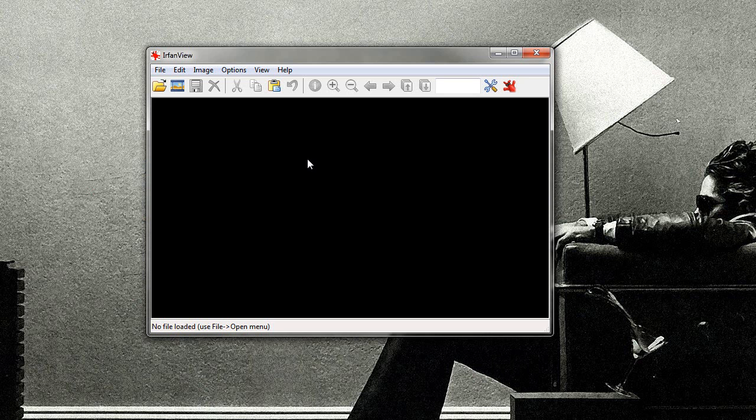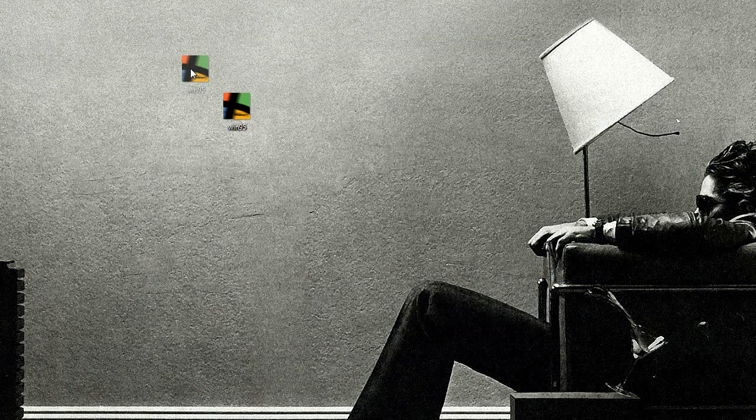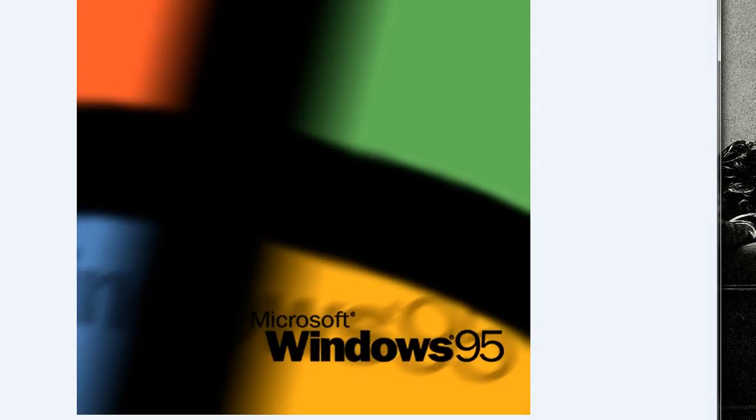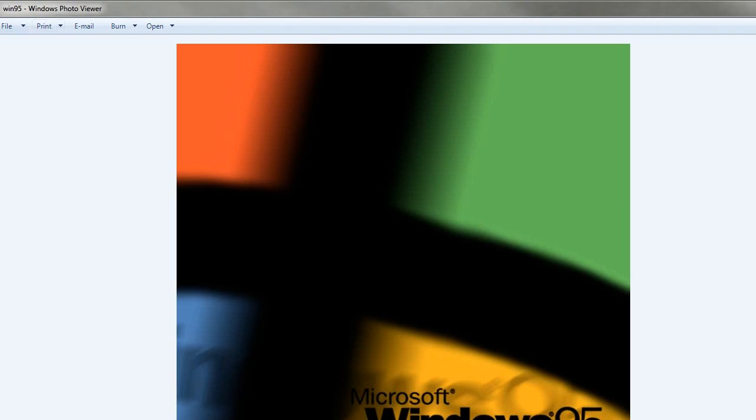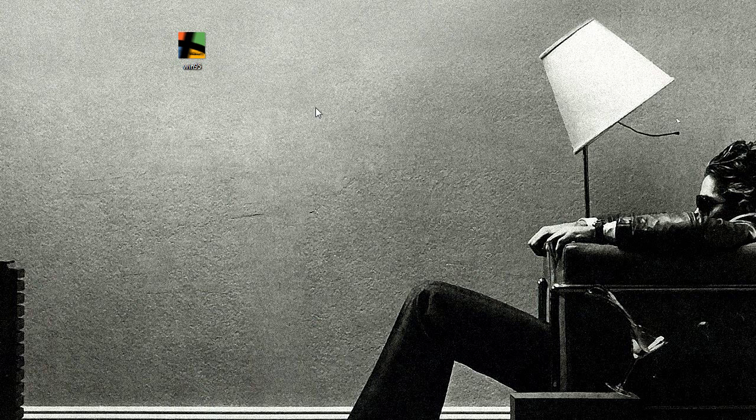IrfanView, on the other hand, is lightning quick. Now, for example, I'm going to close it. I have a Windows 95 image. This is the regular Windows image viewer, so the Windows photo viewer. And you saw how fast that loaded.